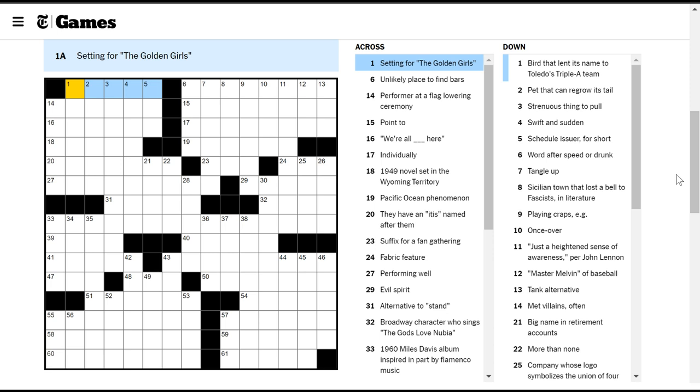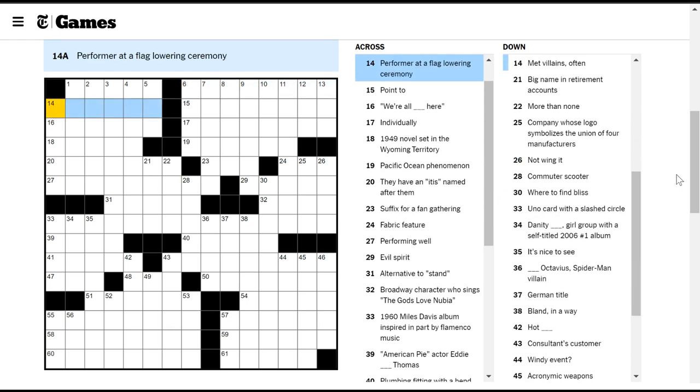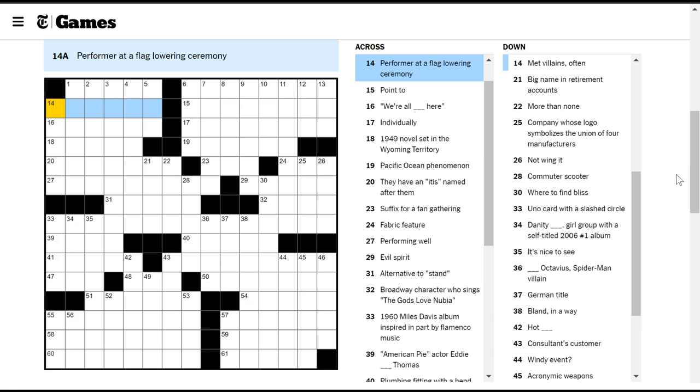Setting for the Golden Girls. Never seen it. Unlikely place to find bars. There's a lot of places you wouldn't expect to find bars. Like, I don't know, a space station? Even more unlikely than that, maybe underwater? Performer at a flag lowering ceremony? I mean, the people who lower flags, when are flags lowered? When someone has died that you want to pay respect to. Are there other occasions? Maybe. Who does it? I feel like it's mostly the government, right? Like on state buildings or maybe the military does it? I'm not sure.